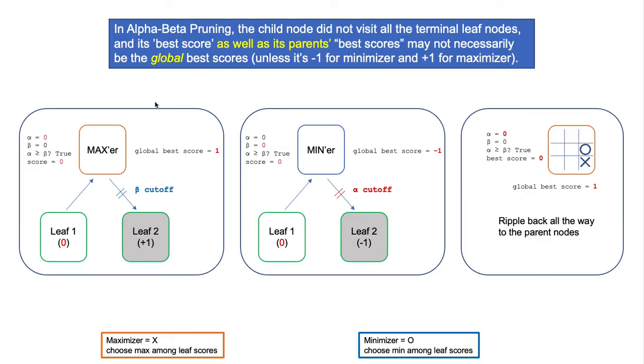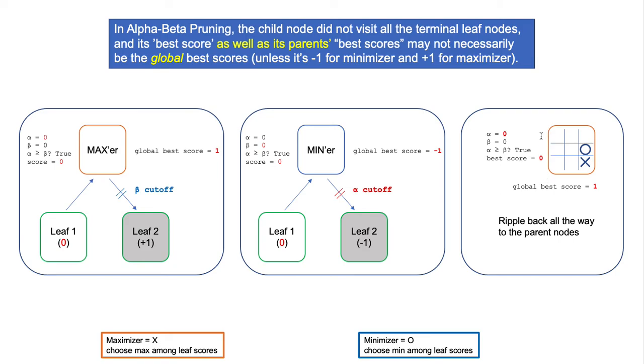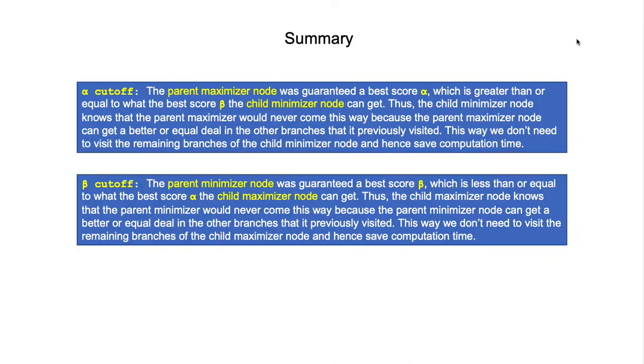Here are some more general examples for a maximizer and for a minimizer. Because of this effect, it ripples back all the way to the parent node. A very high-level parent node here can have a best score to be zero, but actually its global best score is 1.